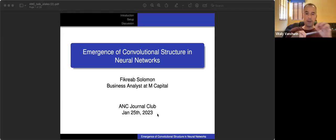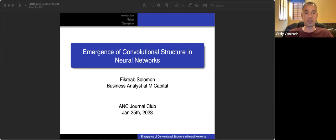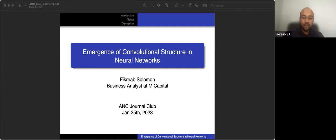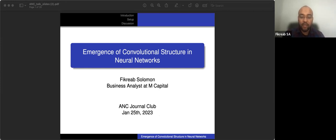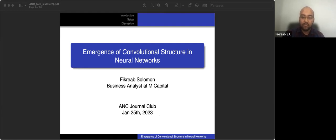Okay, so our second presentation is by Fikrav Solomon, and he will talk about a paper that he read about emergence of convolutional structures. So go ahead, Fikrav. Thank you. Hi everyone, thanks for coming to this talk. I recently got interested in this topic and I'm studying the theory myself, so I'd like to thank Professor Vanturin for inviting me to present on this topic.